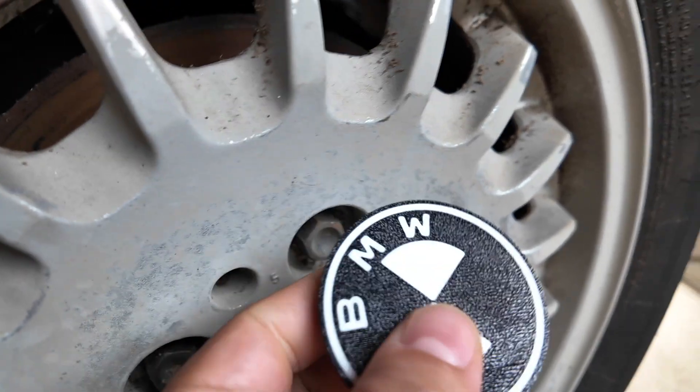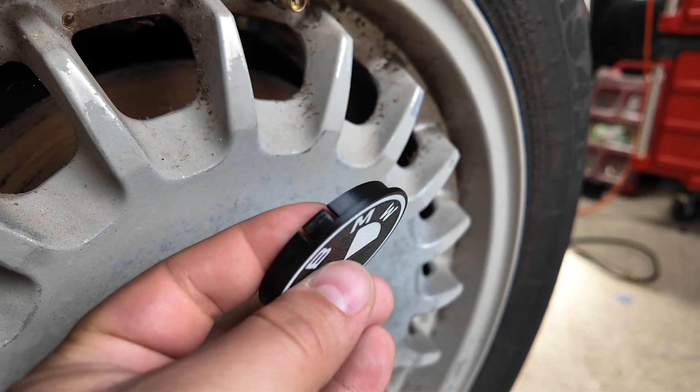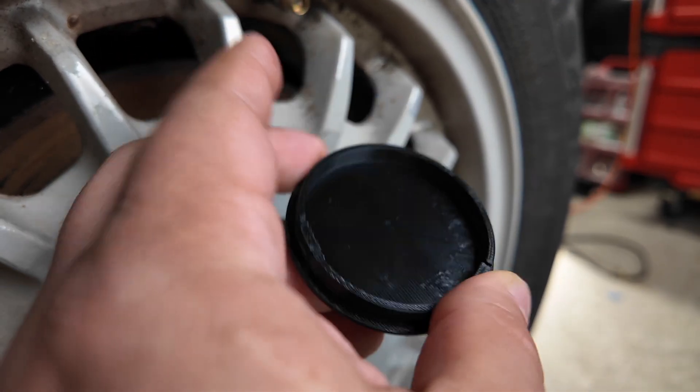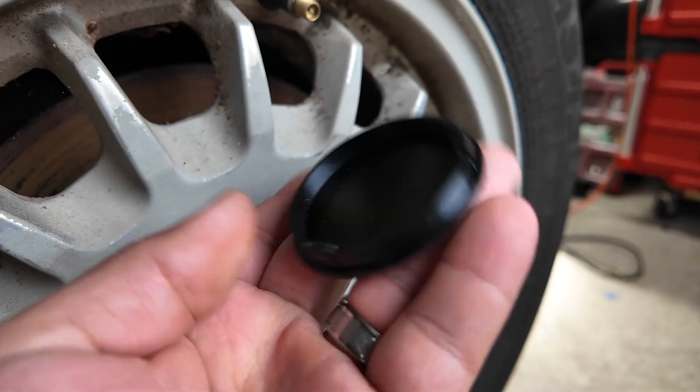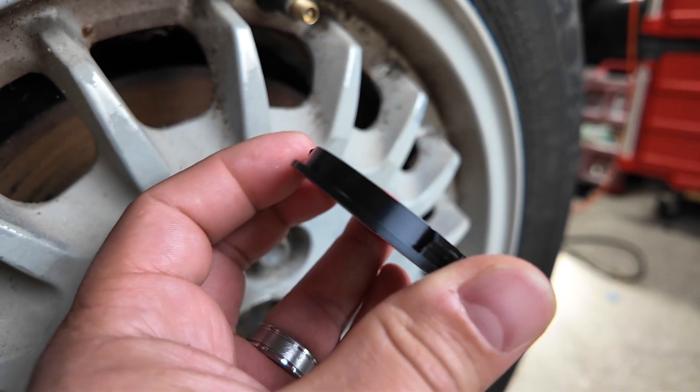The ASA filament will hold up to the elements really well and the clip design is strong, which is something else you can learn to make in the full workshop.